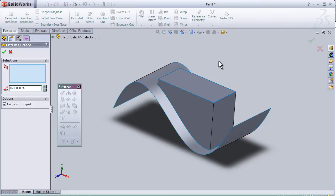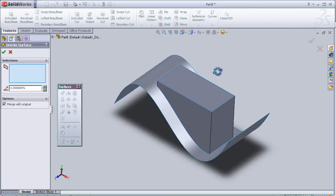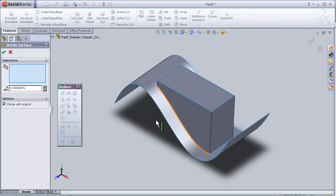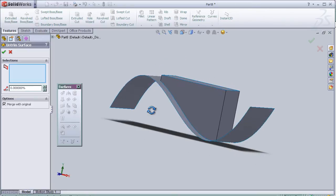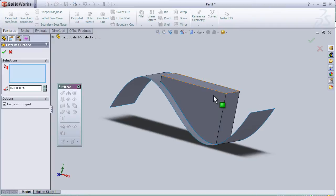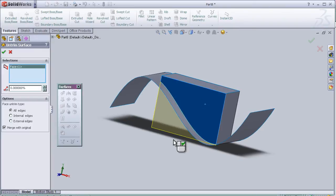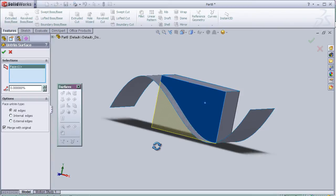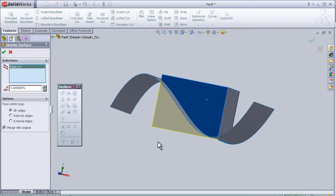The untrim tool is almost like the undo to the trim we made, but with more control, and we can choose the surfaces.